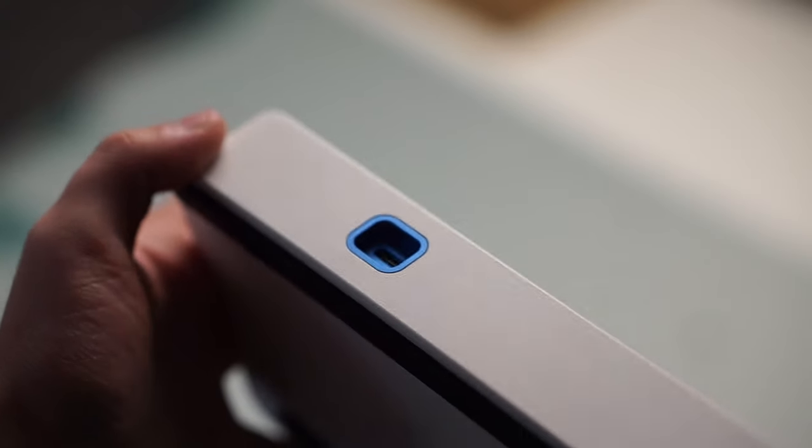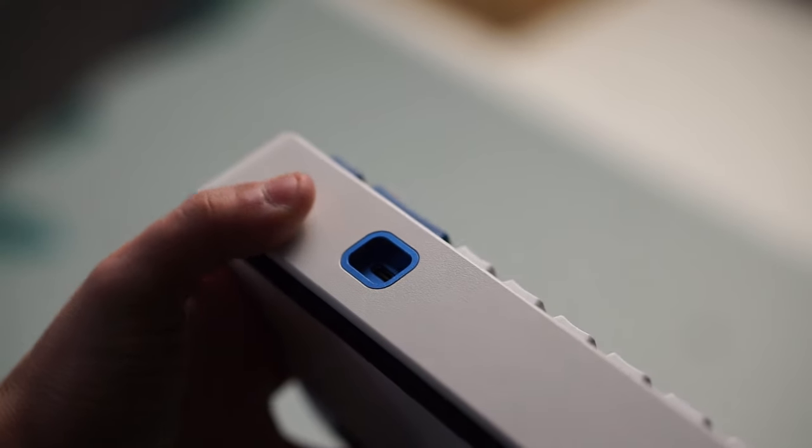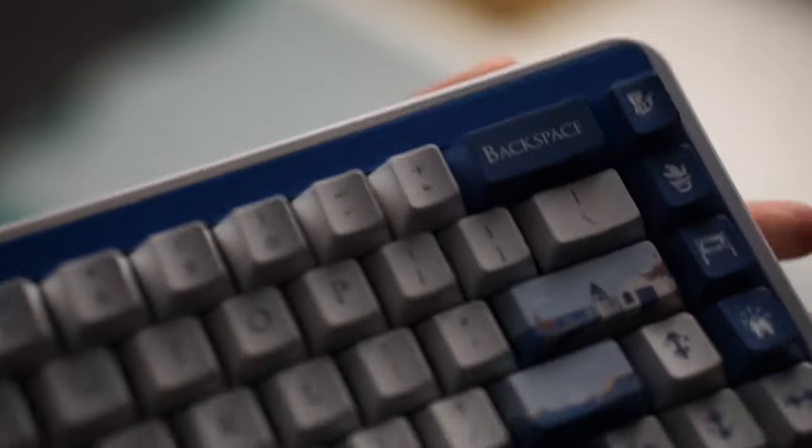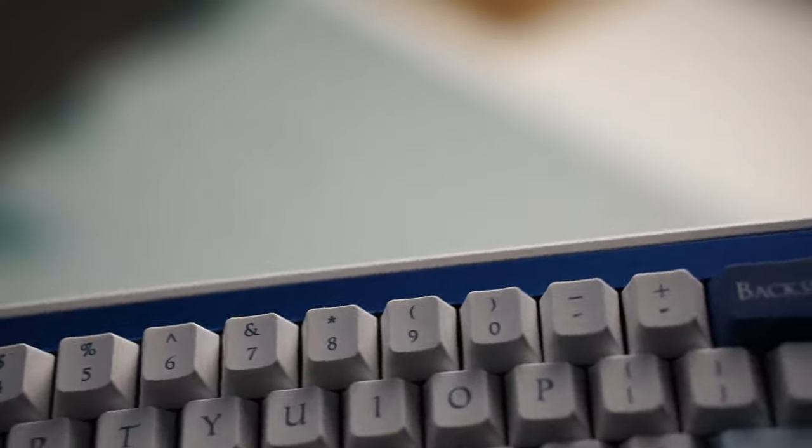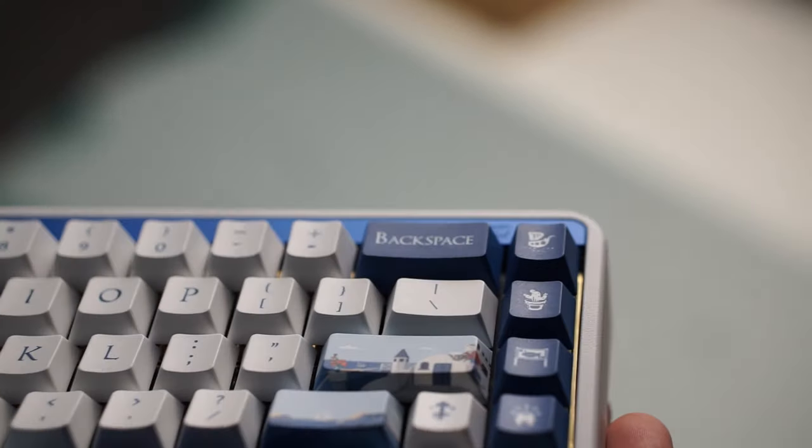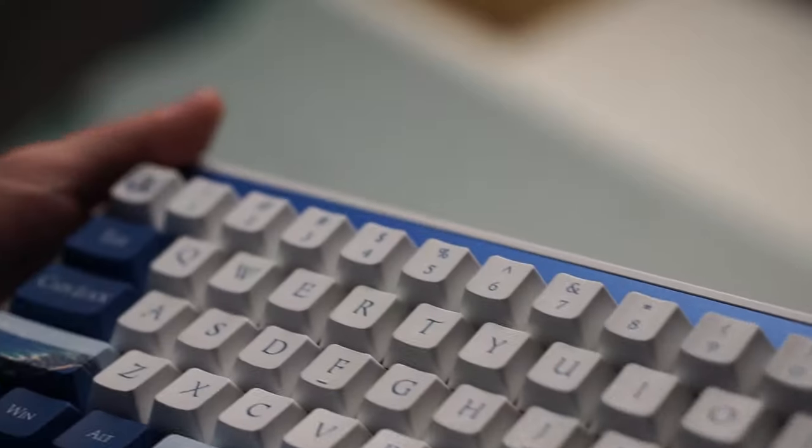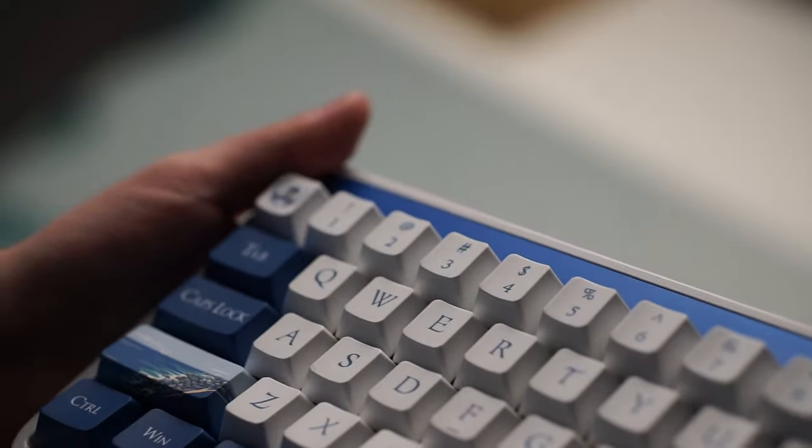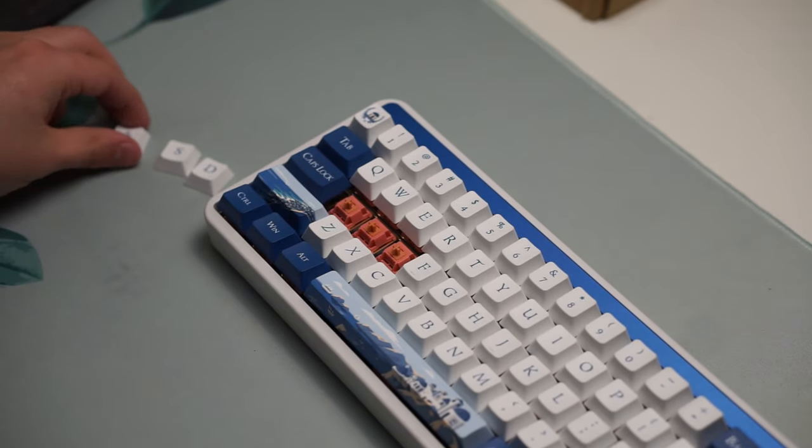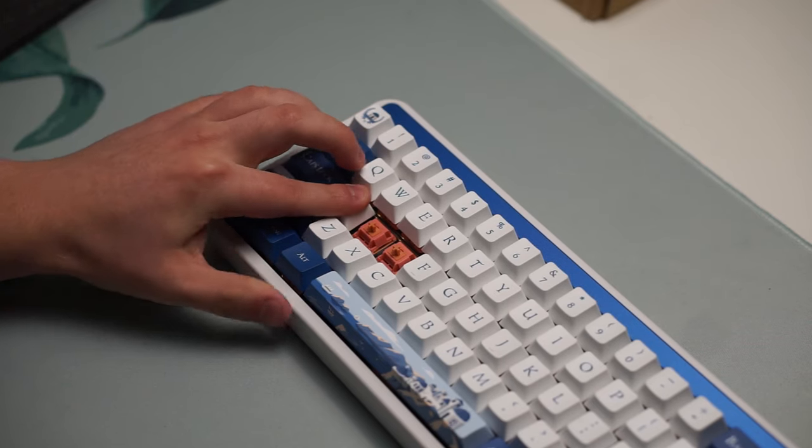Another nice feature this keyboard has is the fact that the case is just one solid piece of aluminum, so you don't have to worry about running into any issues with ping or having to do the force break mod, because it's just one solid piece.